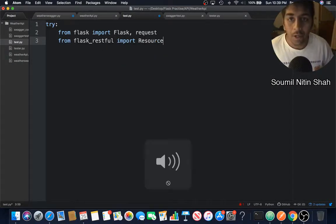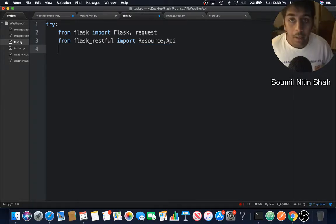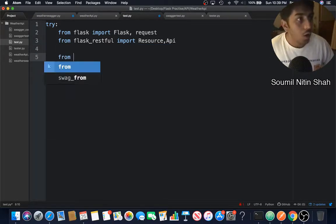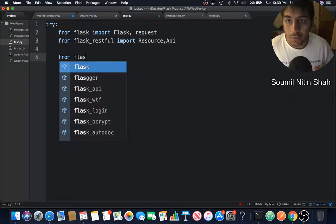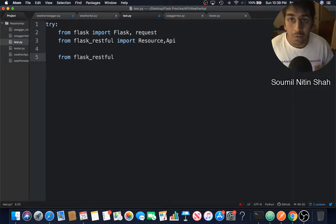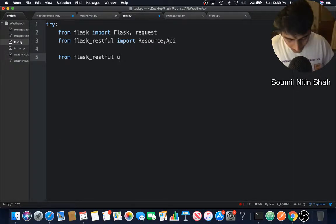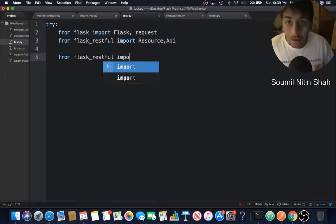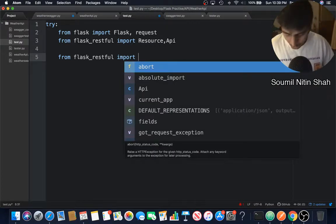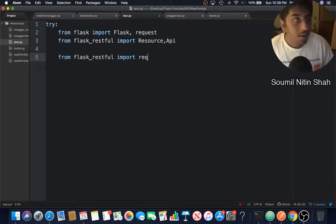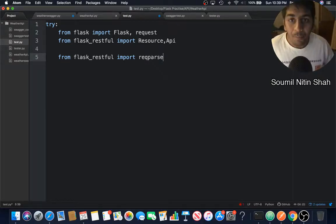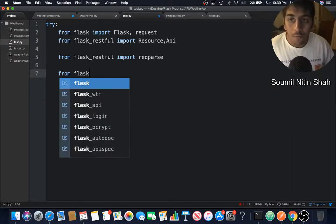After that, from flask_restful import reqparse - not argparse, my bad - request parse.